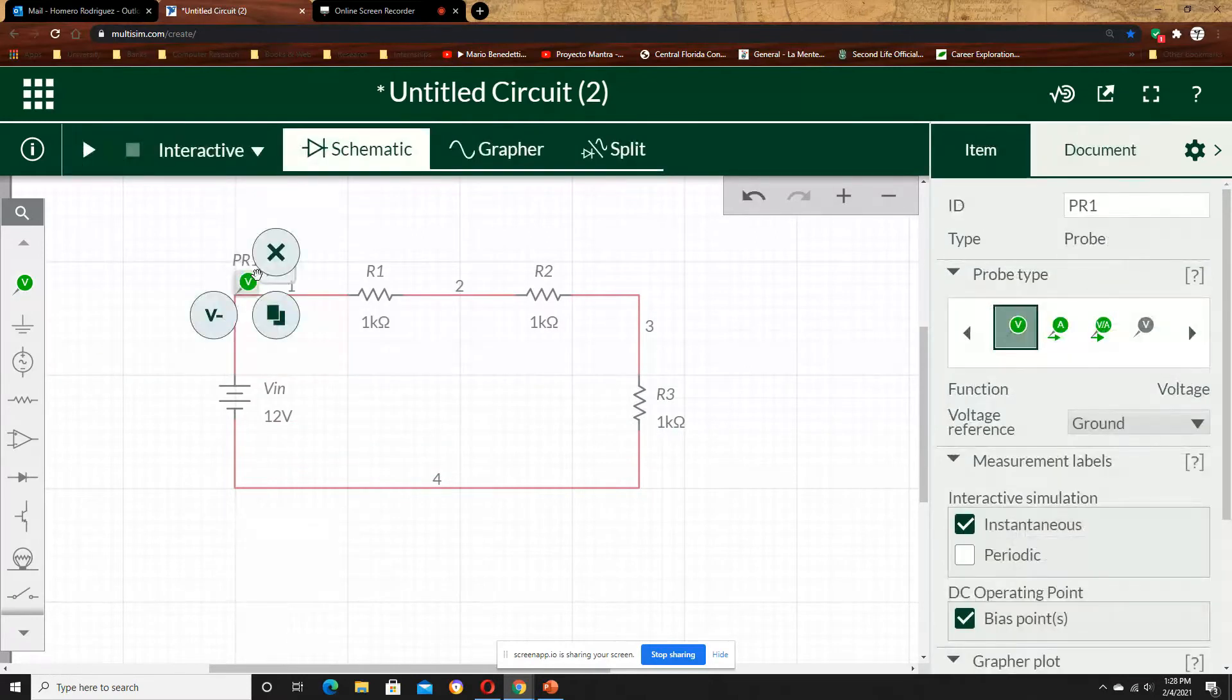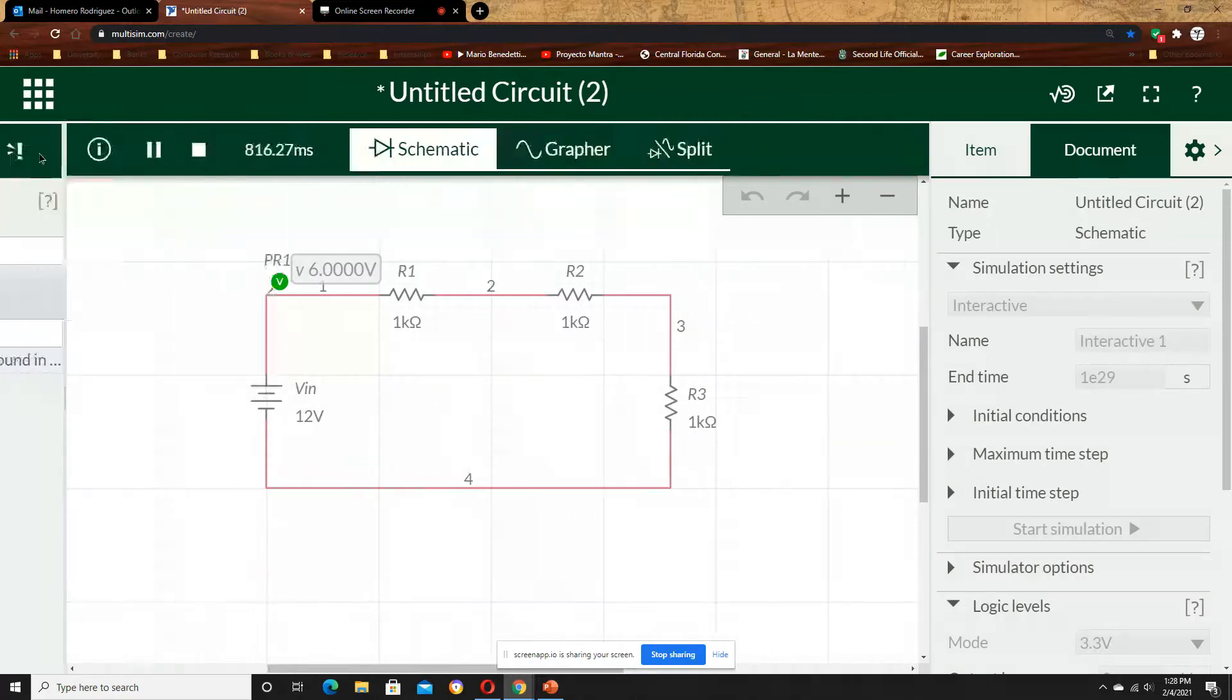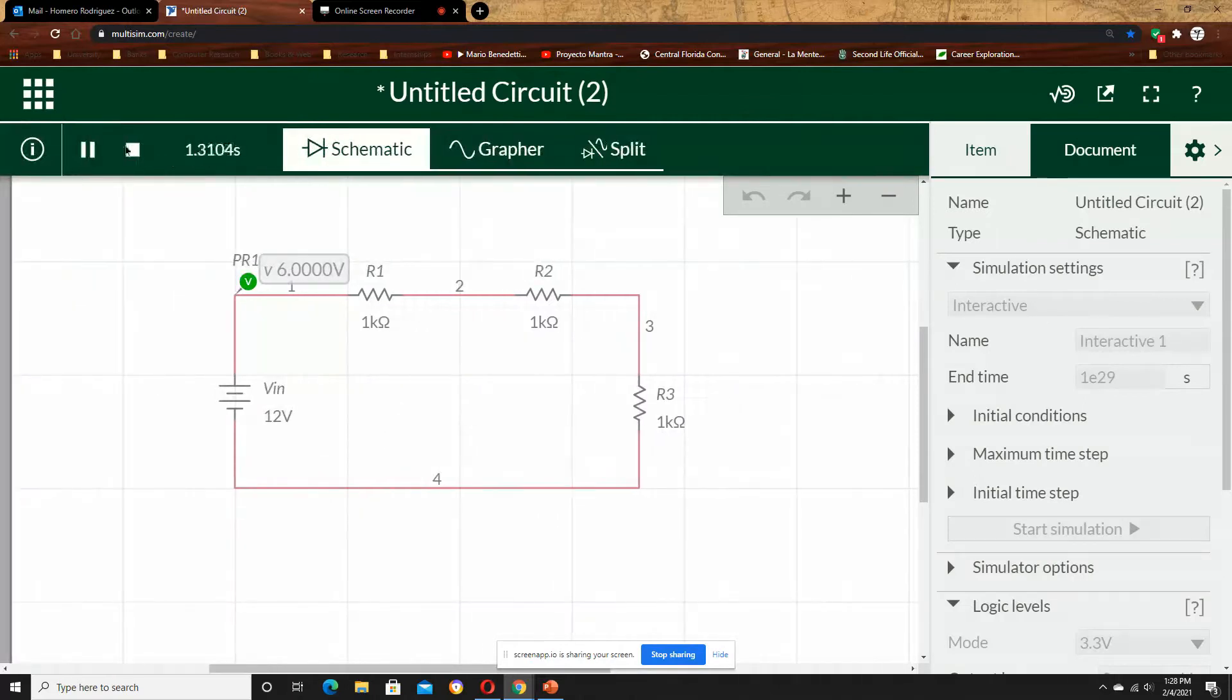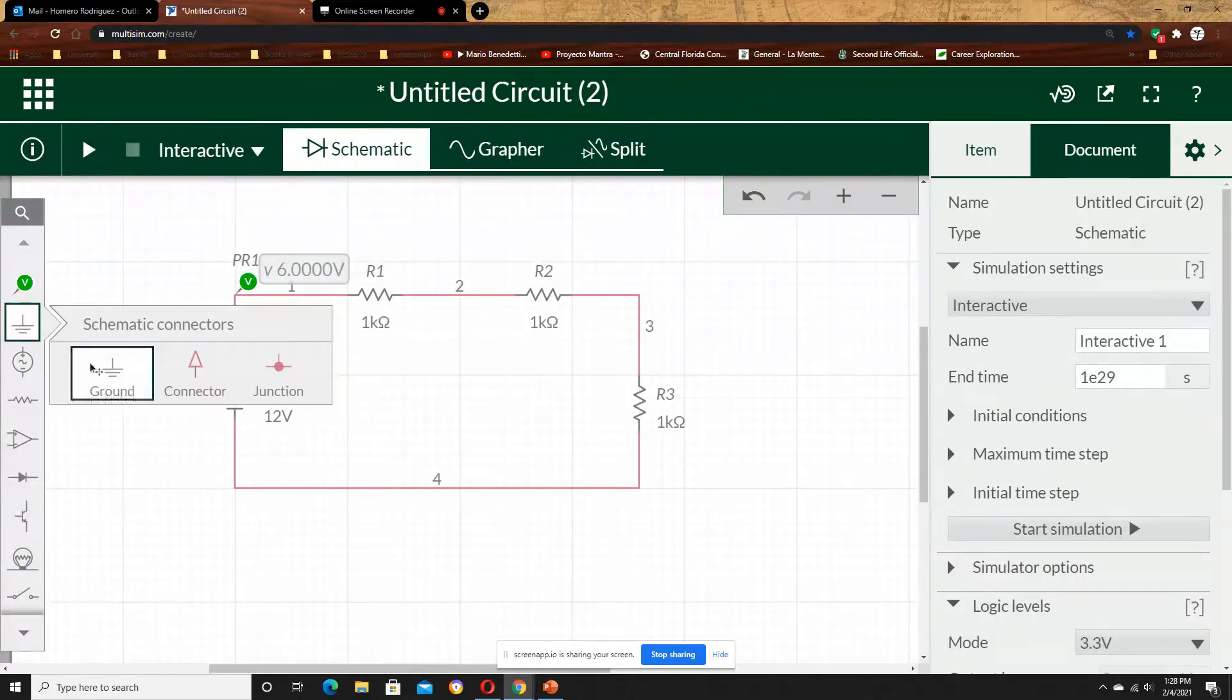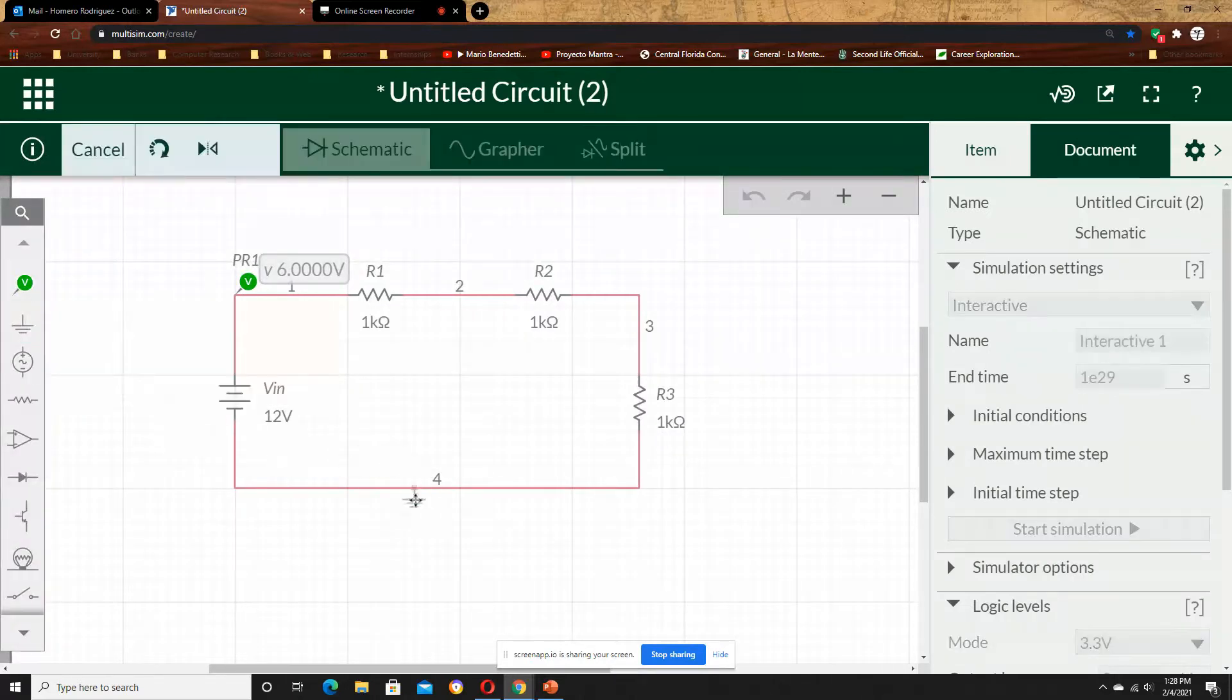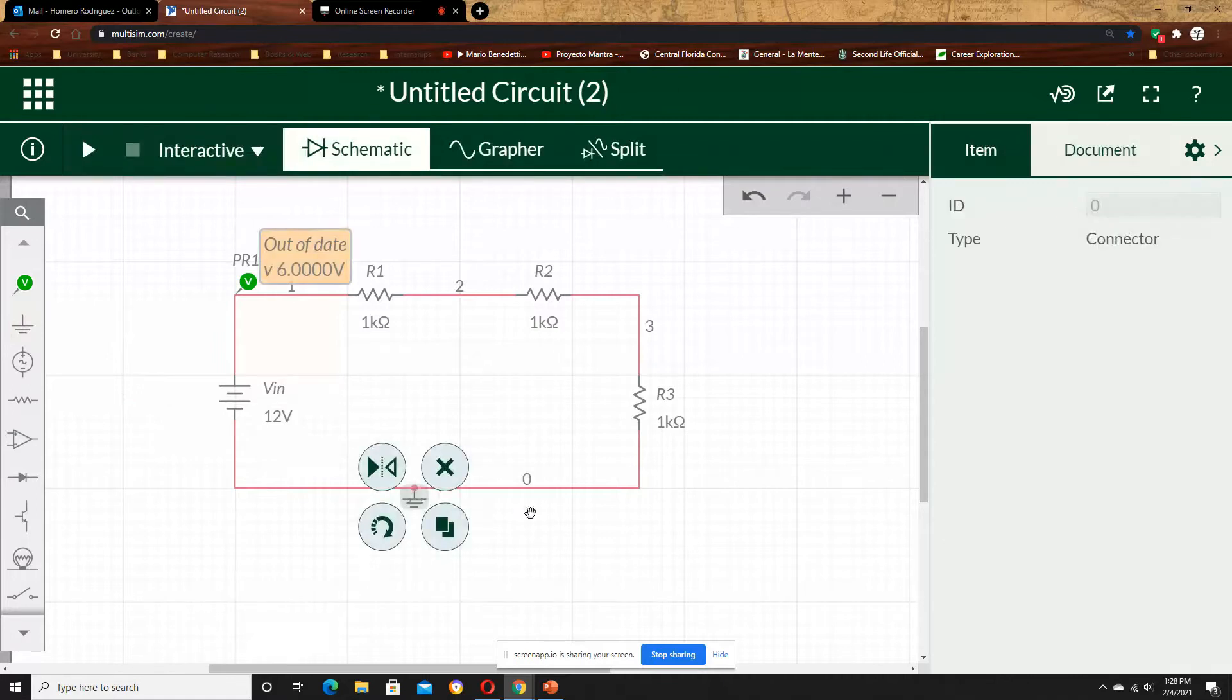So let's run the simulation. You see, this happens because I didn't choose a ground, so let's choose ground.